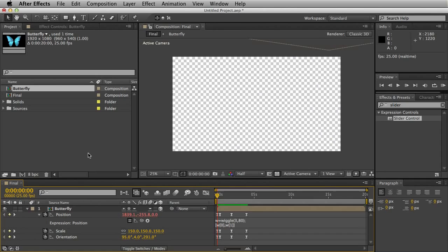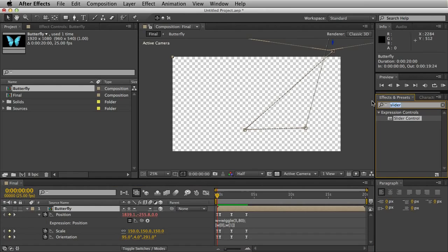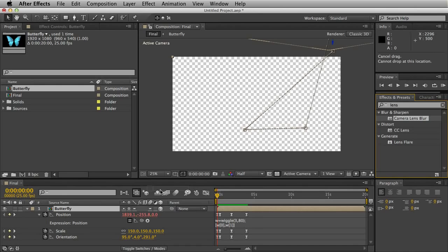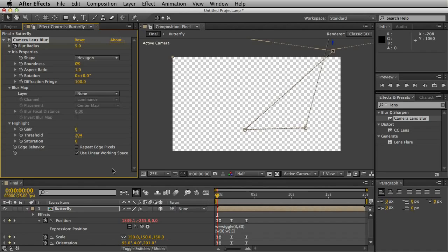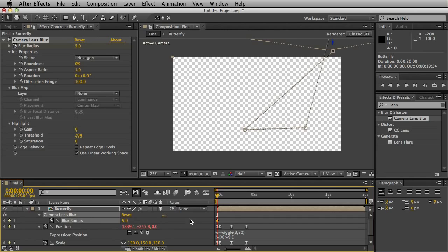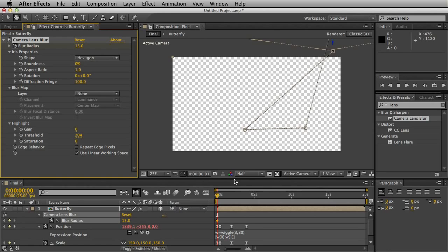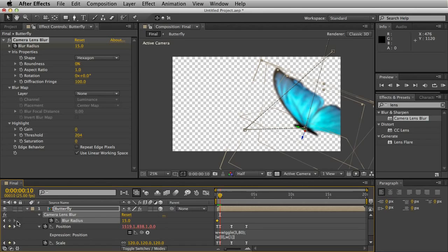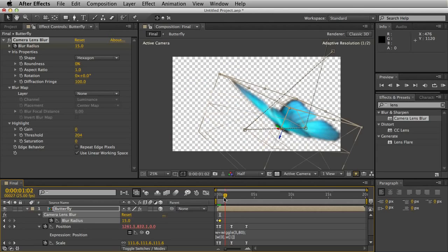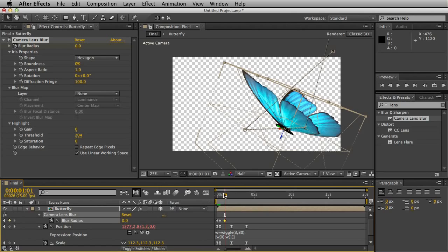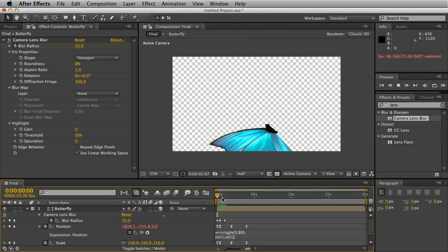One final thing is in my version I used a blur effect which adds a nice element of realism. Looks as though the camera is struggling to focus on the butterfly. So type in lens and drag out the camera lens blur effect. Hit the stopwatch for blur radius. Click U again so it brings up your new effect. We'll start it out at about 15. As the butterfly comes down it's nice and blurry. Hit the stopwatch again and we'll have the butterfly coming into focus. We'll hit zero. The blur does slow down your render time a bit unfortunately.